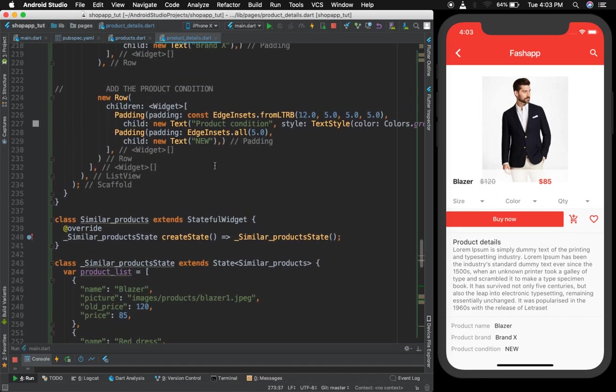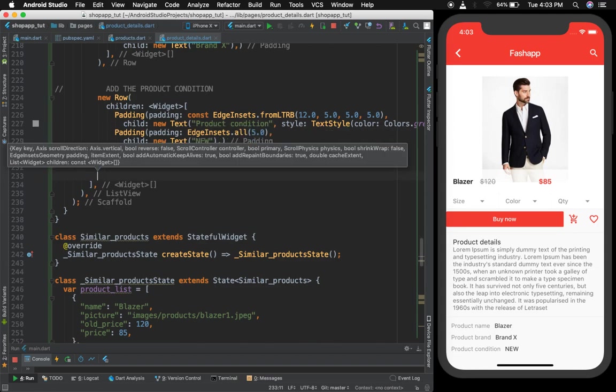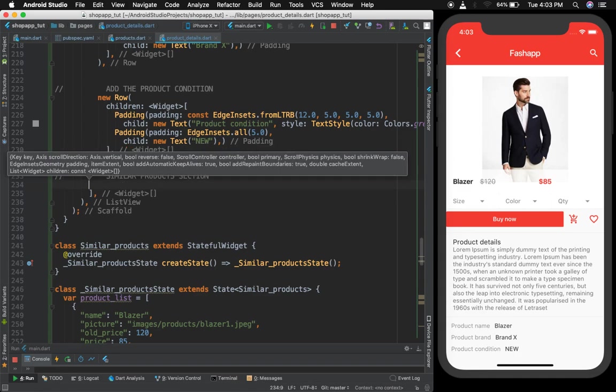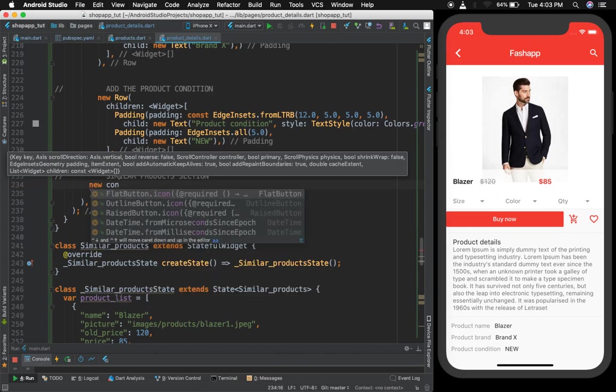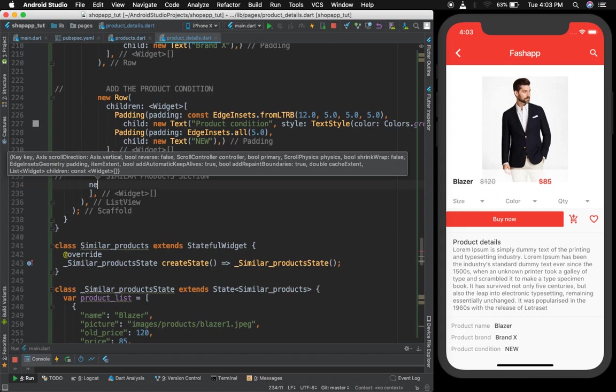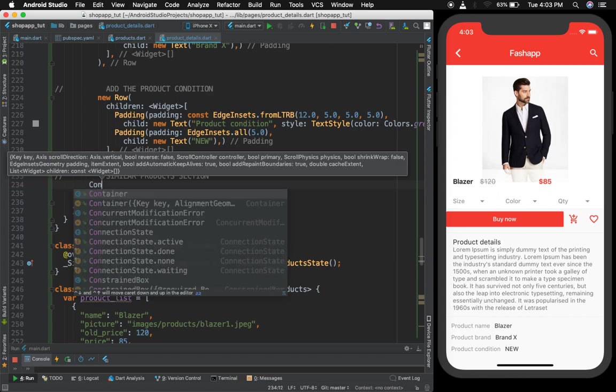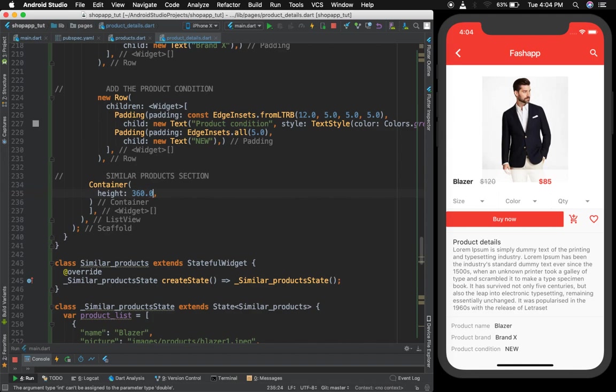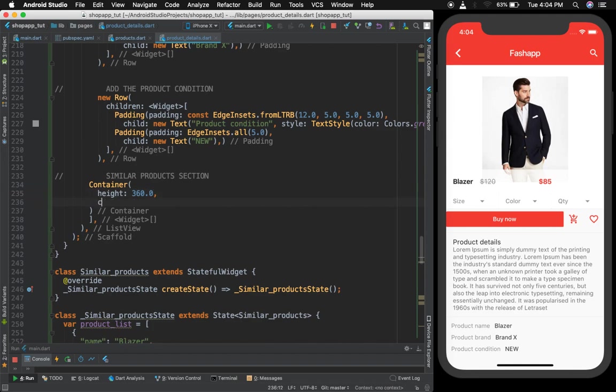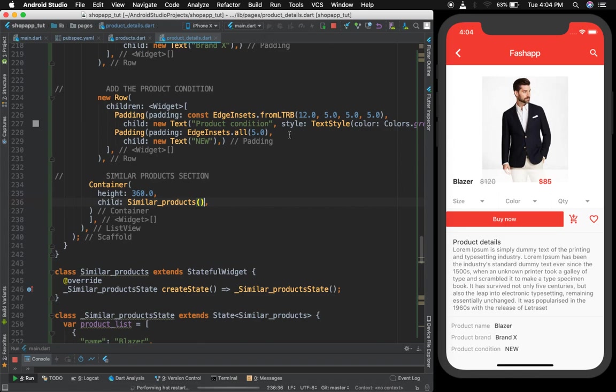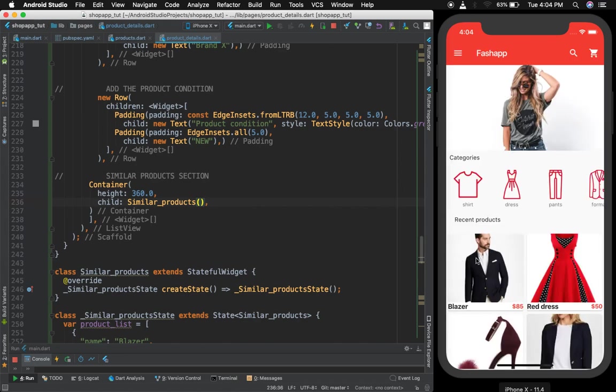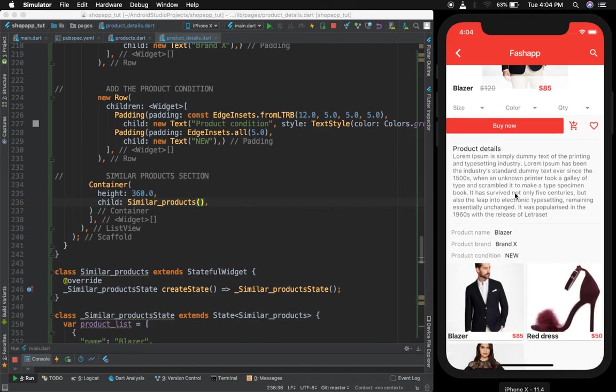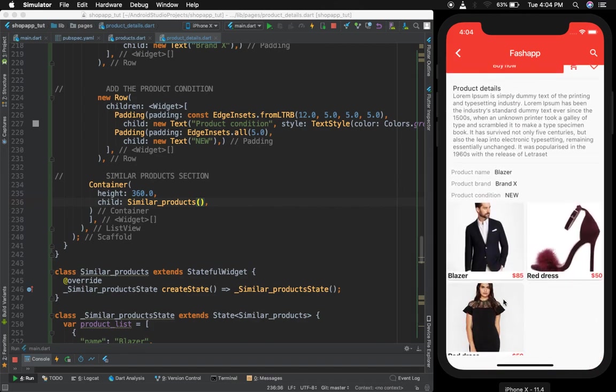Right now similar product is what we want. I can just write here similar product section. I'll give container then height 360. Then I'm going to give child similar product. I'll run the app again and see if we have issues or not, and it seems like we don't.